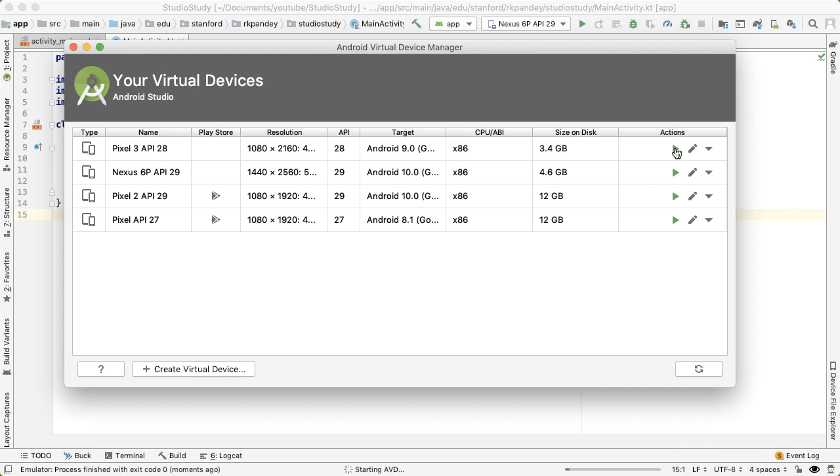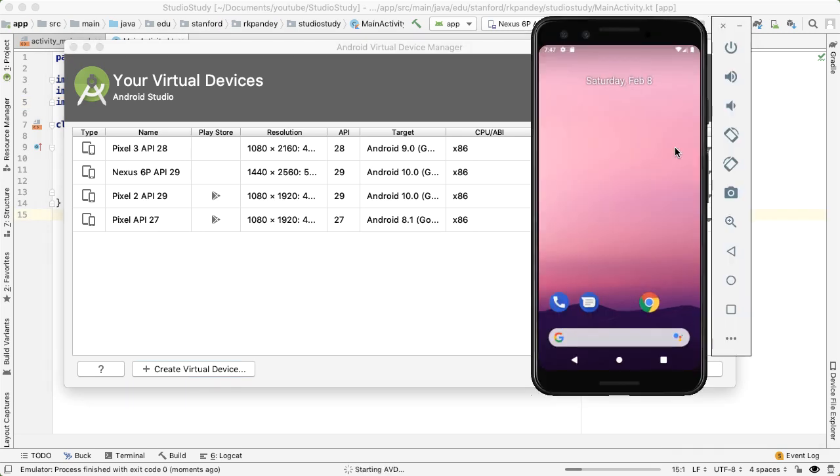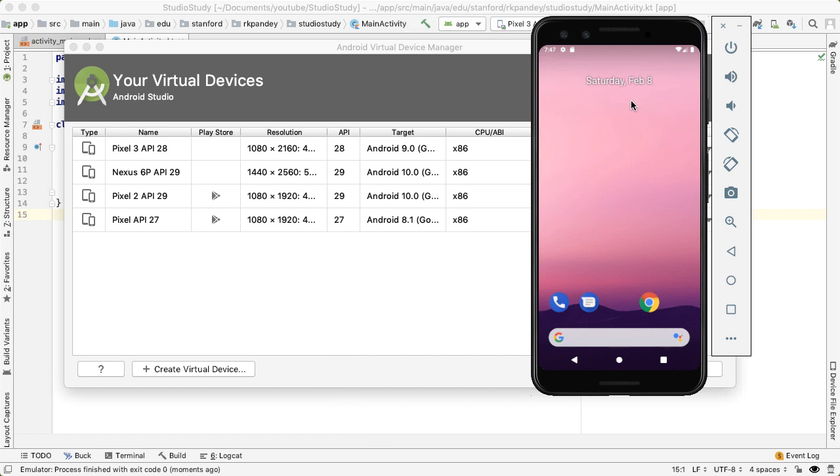Now we'll boot up an emulator by tapping on the green arrow icon and pay attention to the bottom of Android Studio, the status bar, which will tell you when the emulator is fully booted up. For the most part, this is like a normal phone.